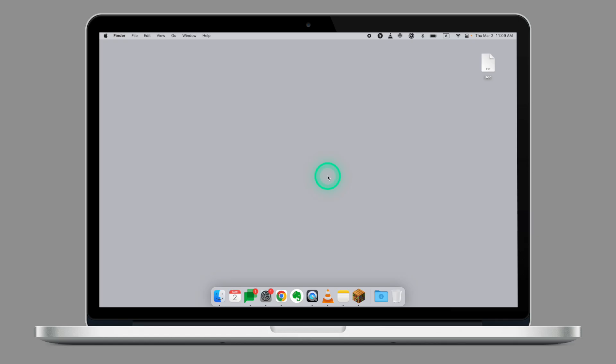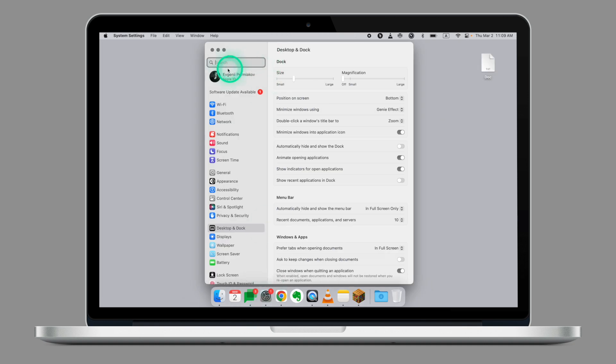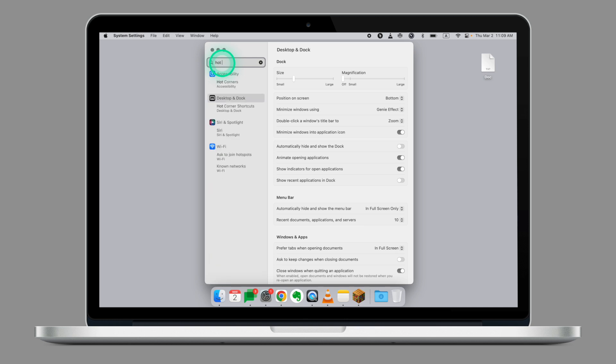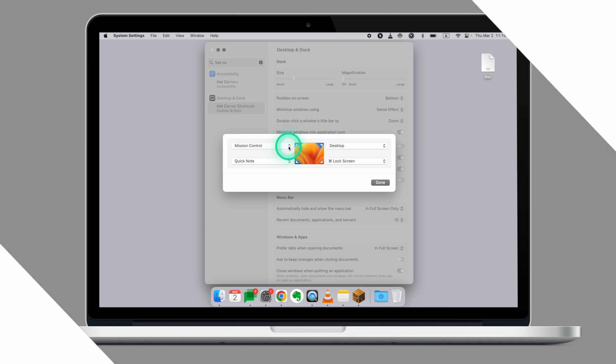Let's have a look at how to set up Hot Corners on your MacBook. First, open System Settings. From here, in the search bar, look for Hot Corners. Click on Hot Corners Shortcuts. From here, you can assign a specific task to each corner of your desktop.